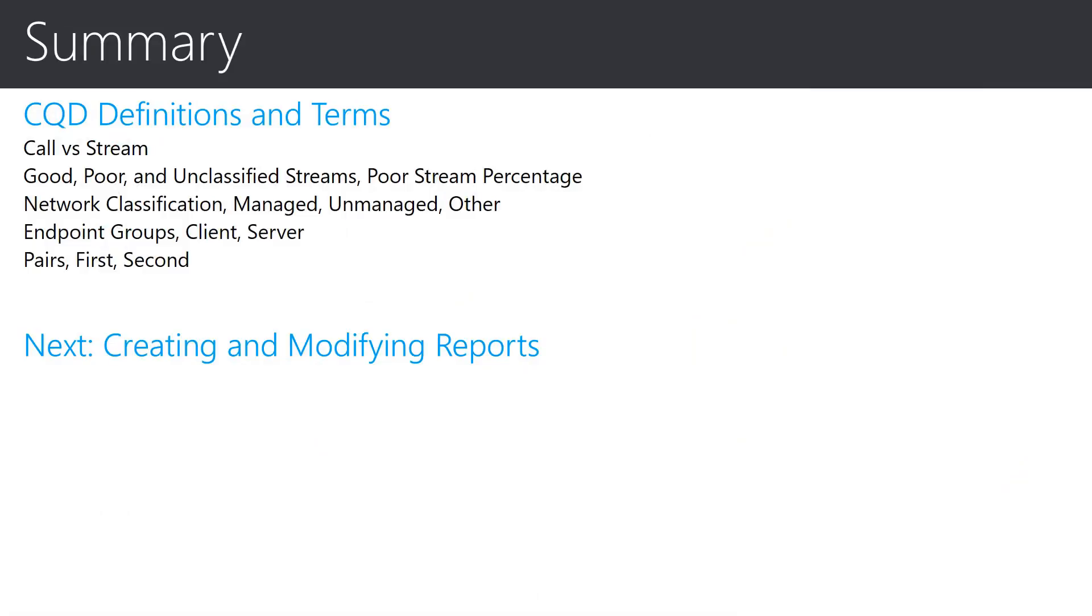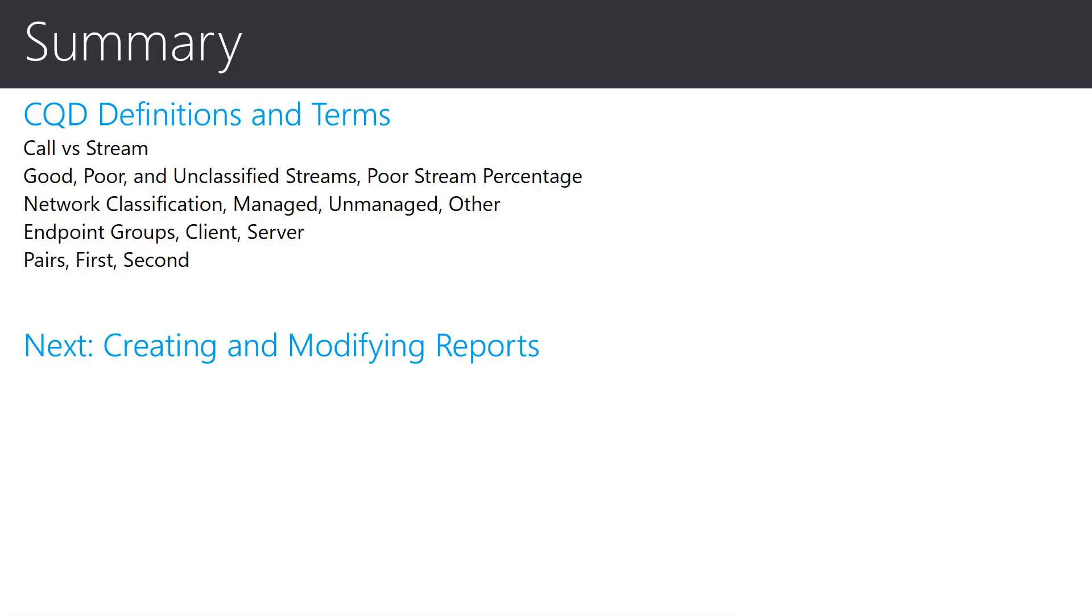My goal for this presentation was to introduce common terms and definitions that are used in the call quality dashboard. With this new knowledge, my hope is that exploring the call quality dashboard and understanding the wealth of information available will assist you with any investigations or assessments. I encourage you to use the information shared and continue with the next video in this series, which will discuss the creation and modification of reports.